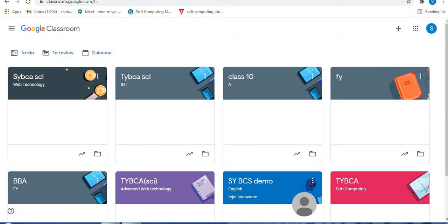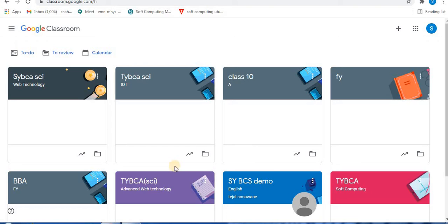Hello and welcome to Infinite Learnopedia channel. In this video I will share with you how to find email addresses of students in Google Classroom. Let's start in your Google Classroom.